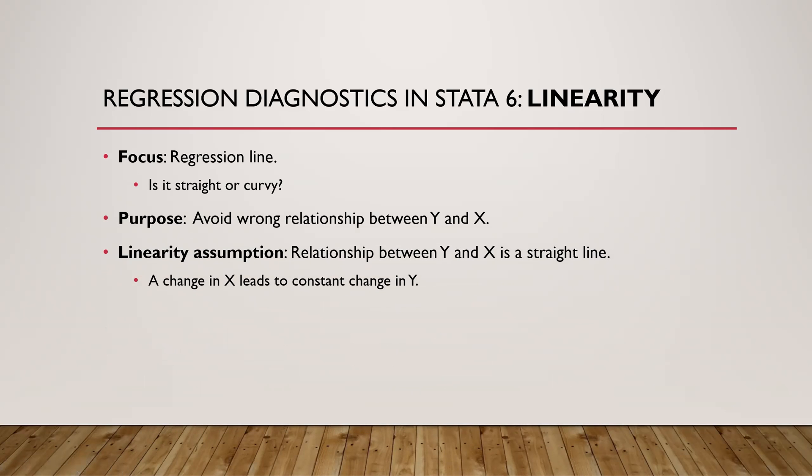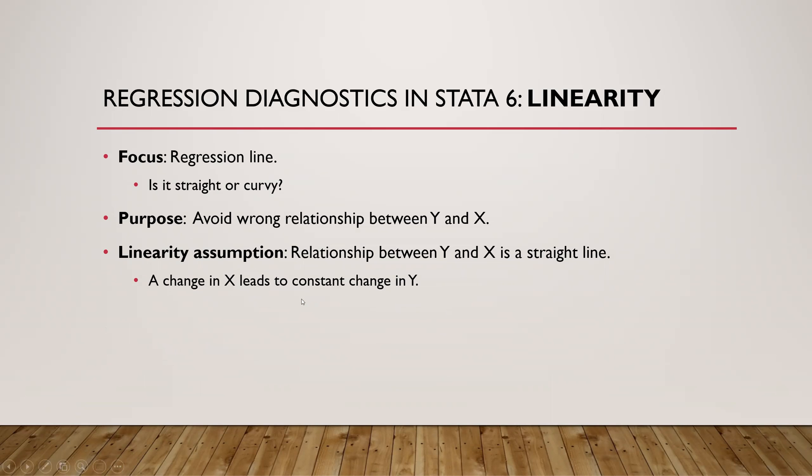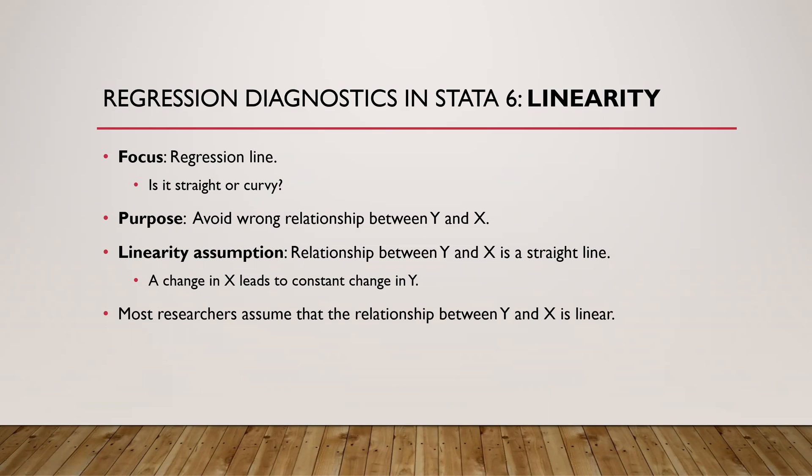The basic assumption is that we have a straight line relationship between Y and X. That means that any change in X should lead to a constant change in Y. However, it's possible that we have a non-linear relationship where a change in X may lead to a decrease in Y up to a point and then go up again.